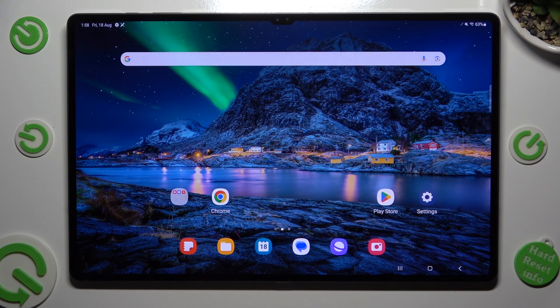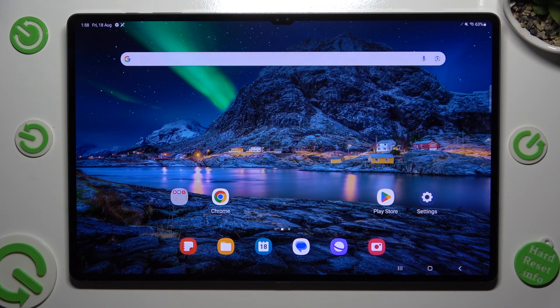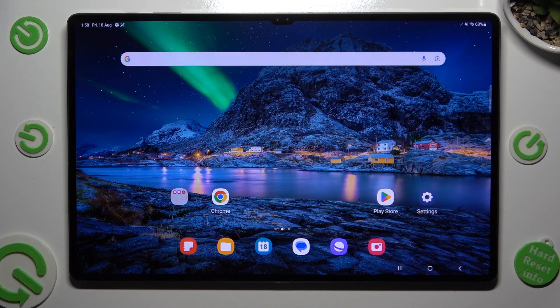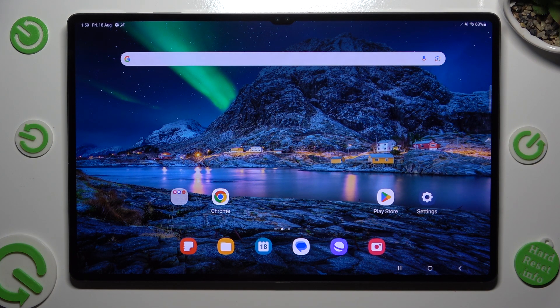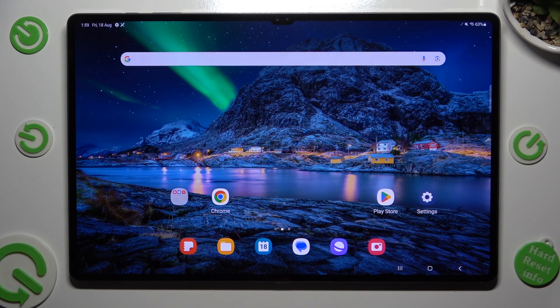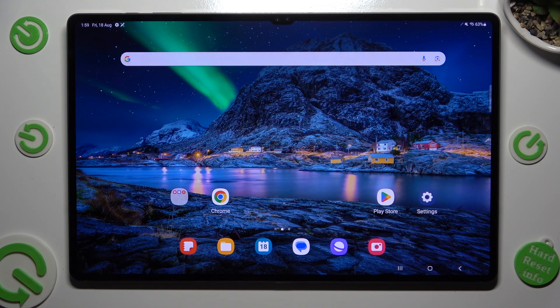Hi, in front of me is Samsung Galaxy Tab S9 Ultra and today I would like to show you how you can operate vibration settings.